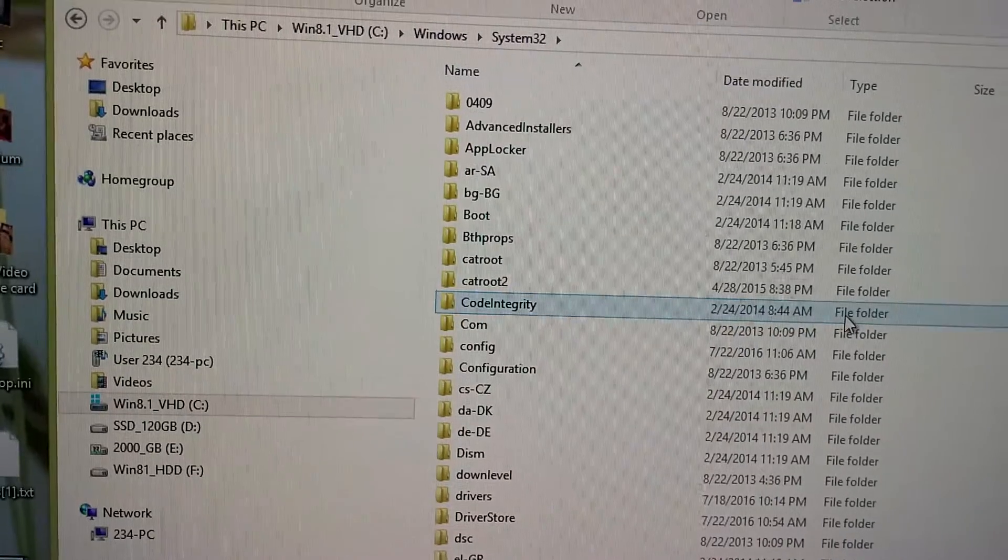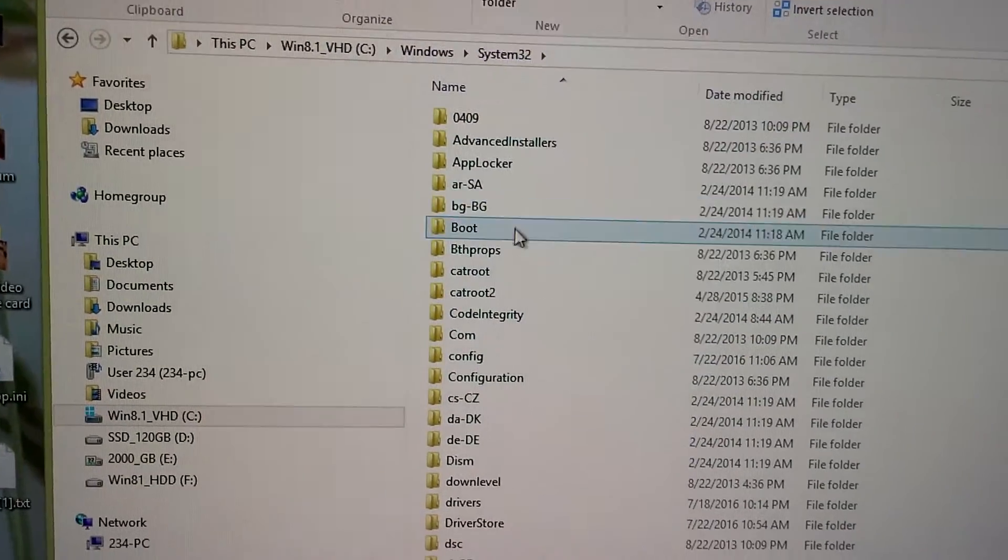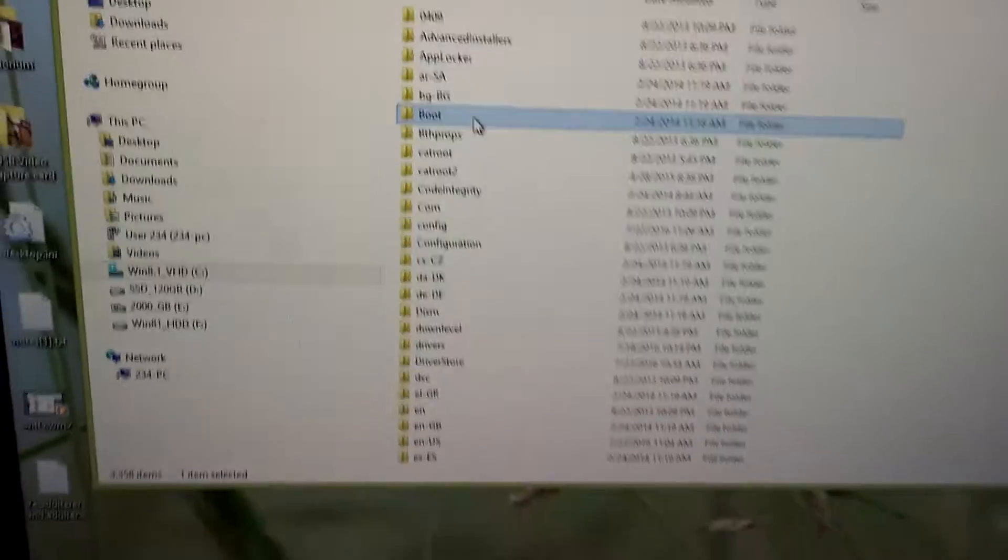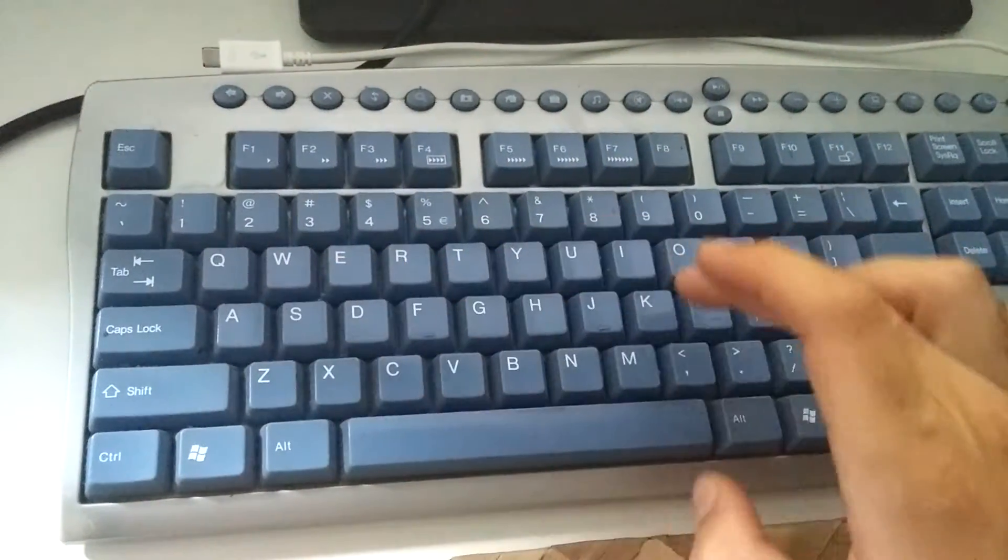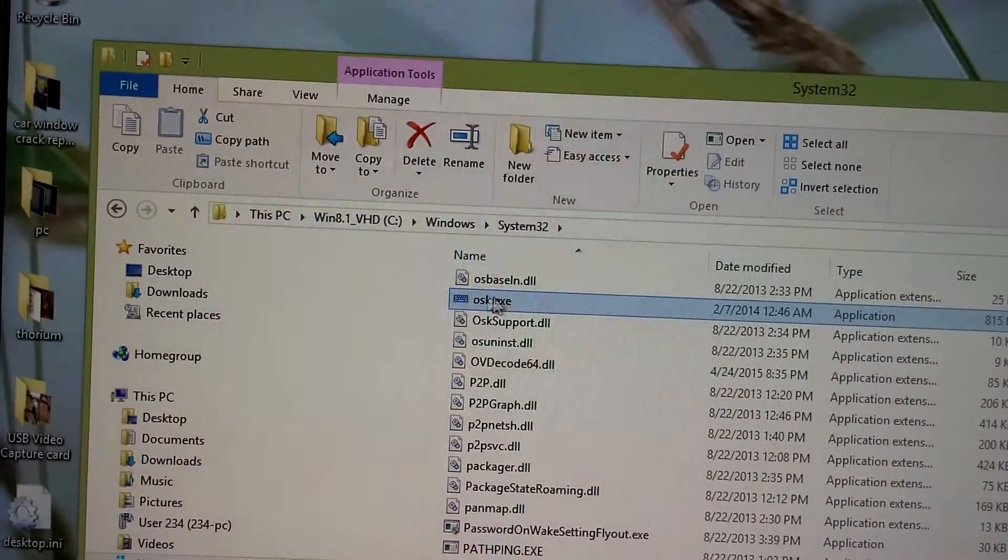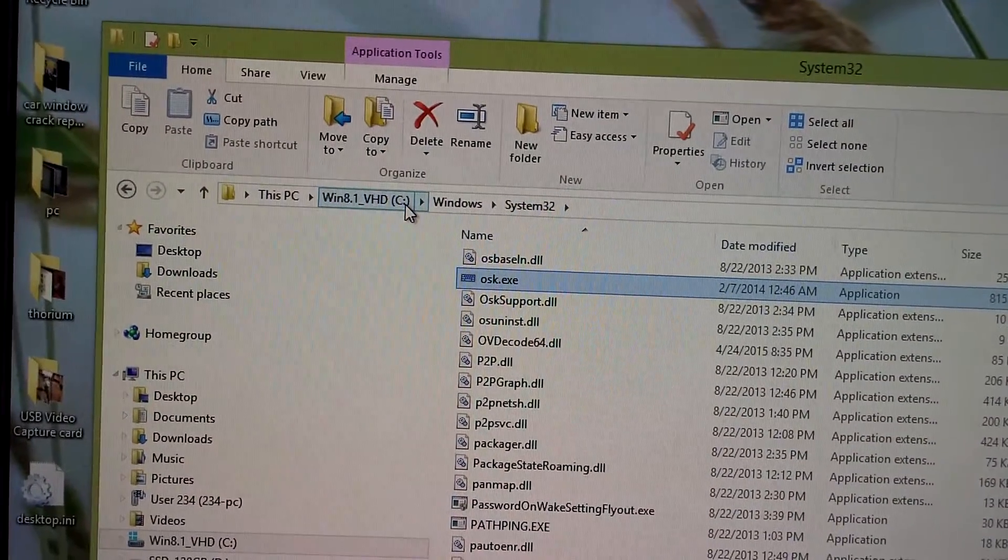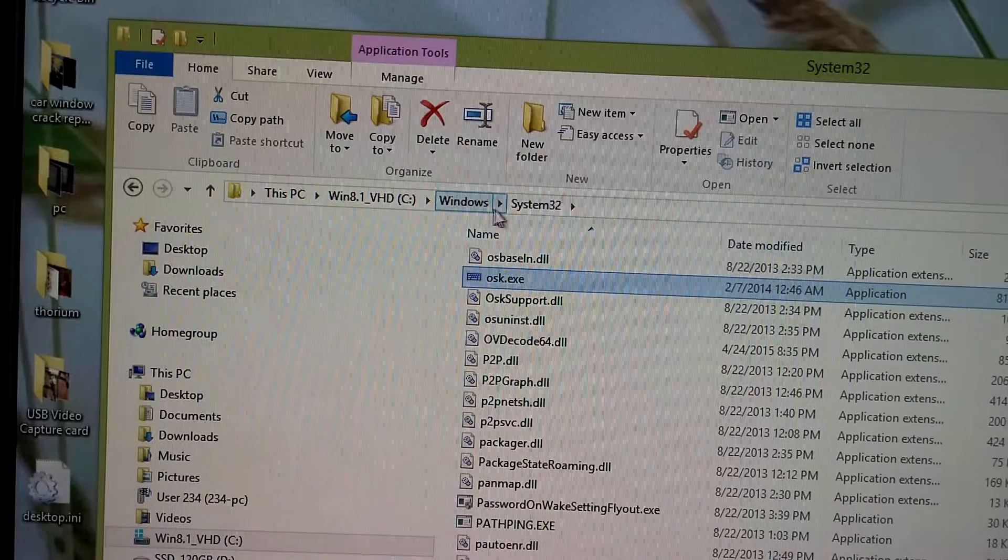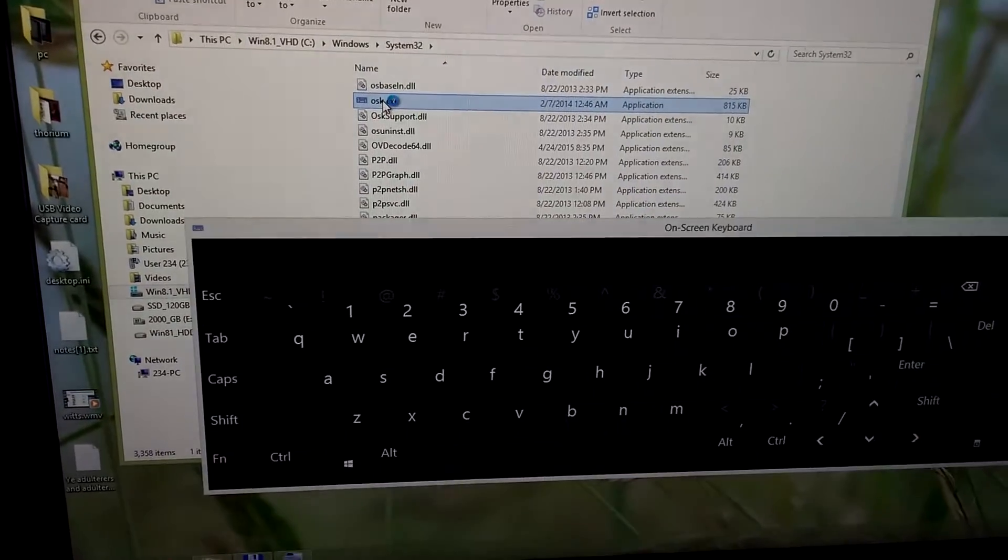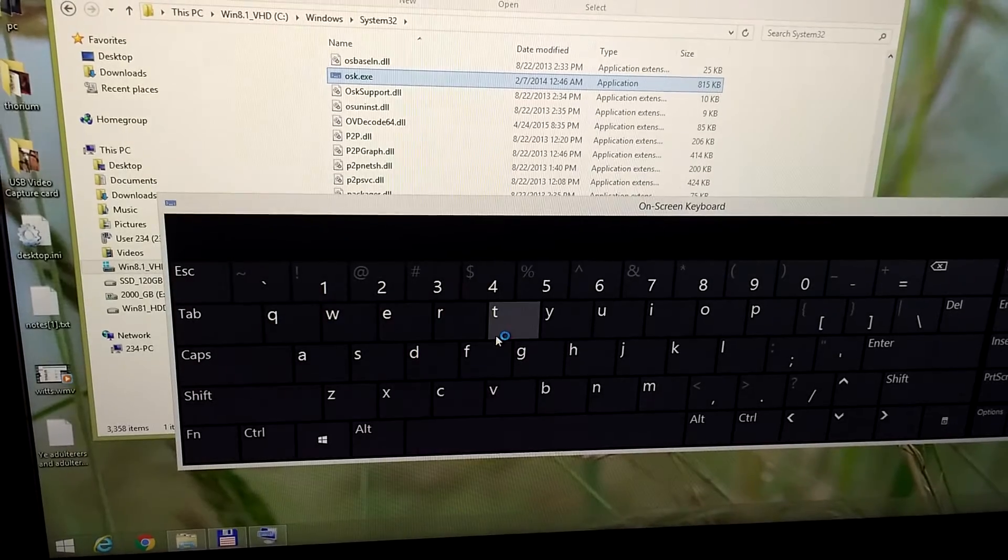Search for OSK, OSK from on screen keyboard. And here it is. OSK.exe in the C drive Windows folder system32 folder. Double click on OSK and the same keyboard shows up.